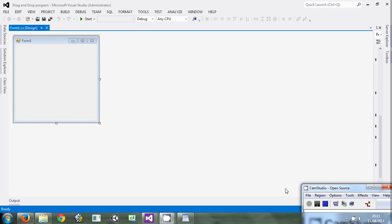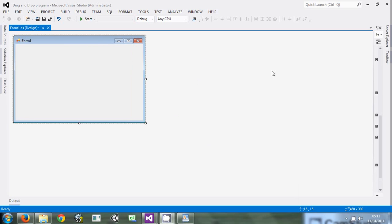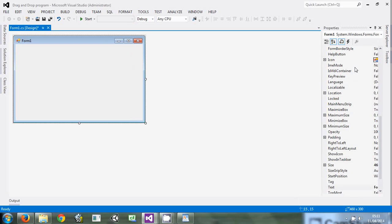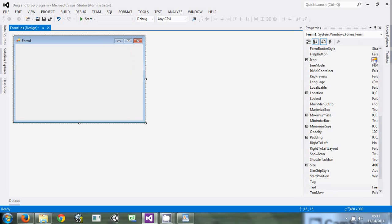After Visual Studio has loaded the program, here is our form. We can modify it. These are the properties of the form.